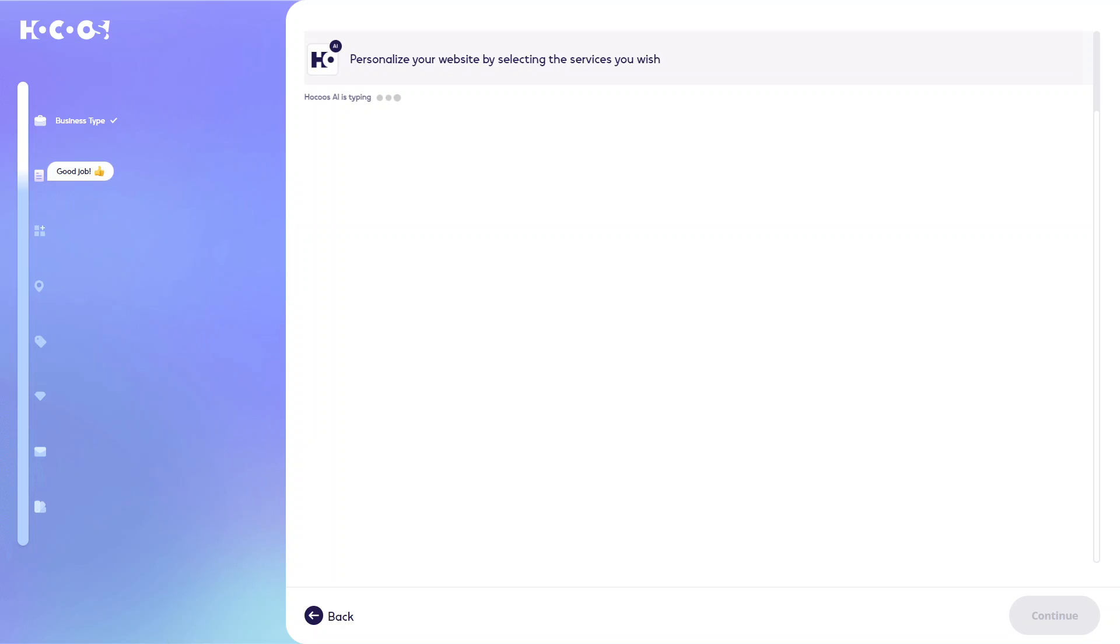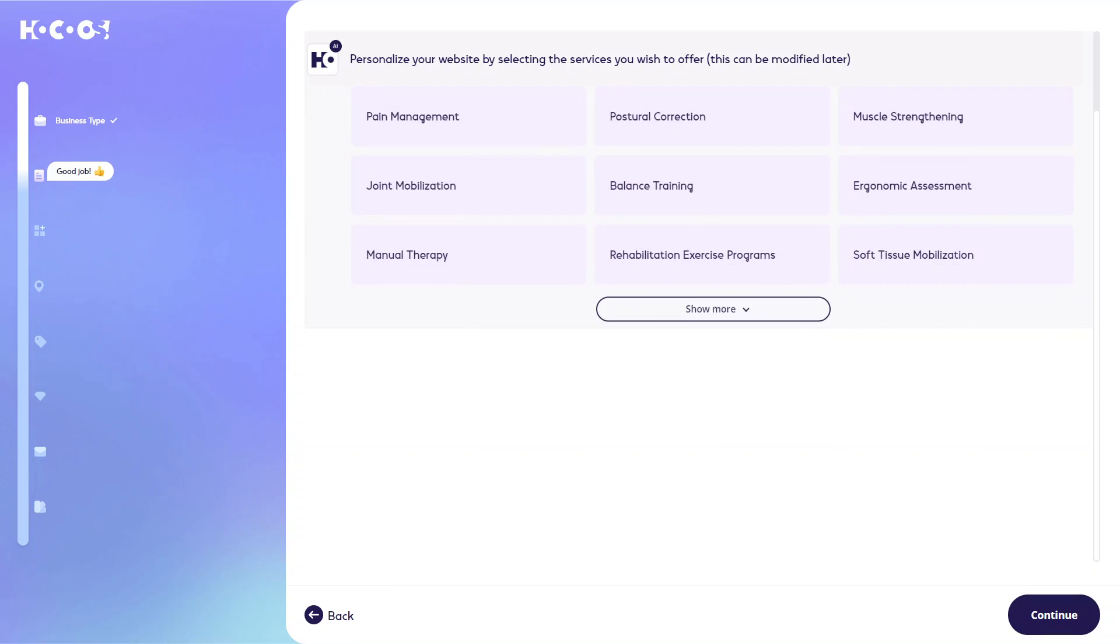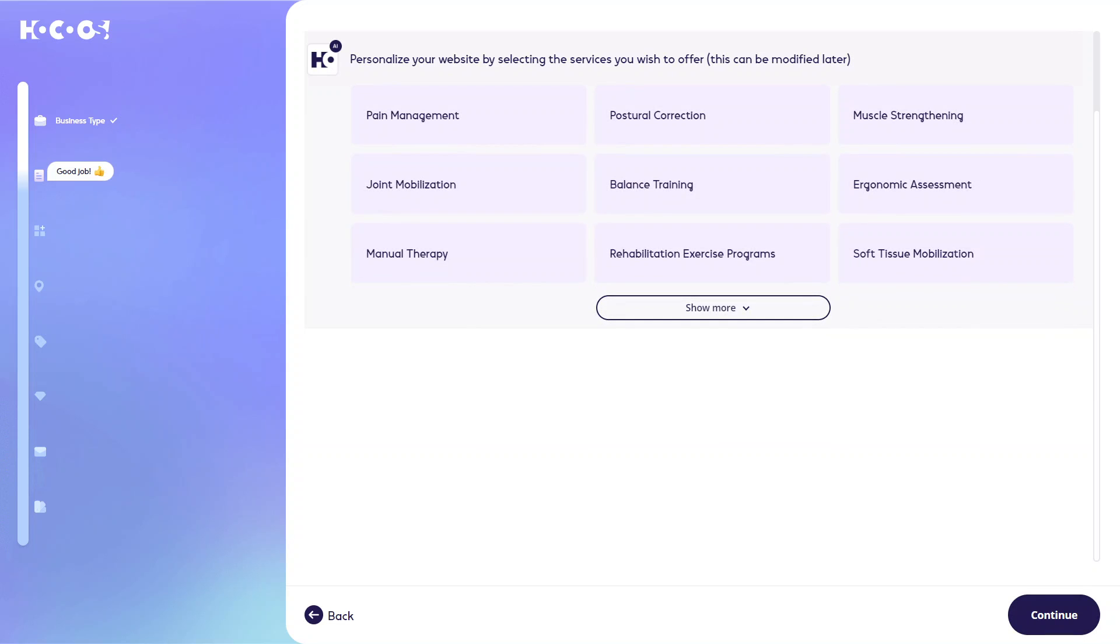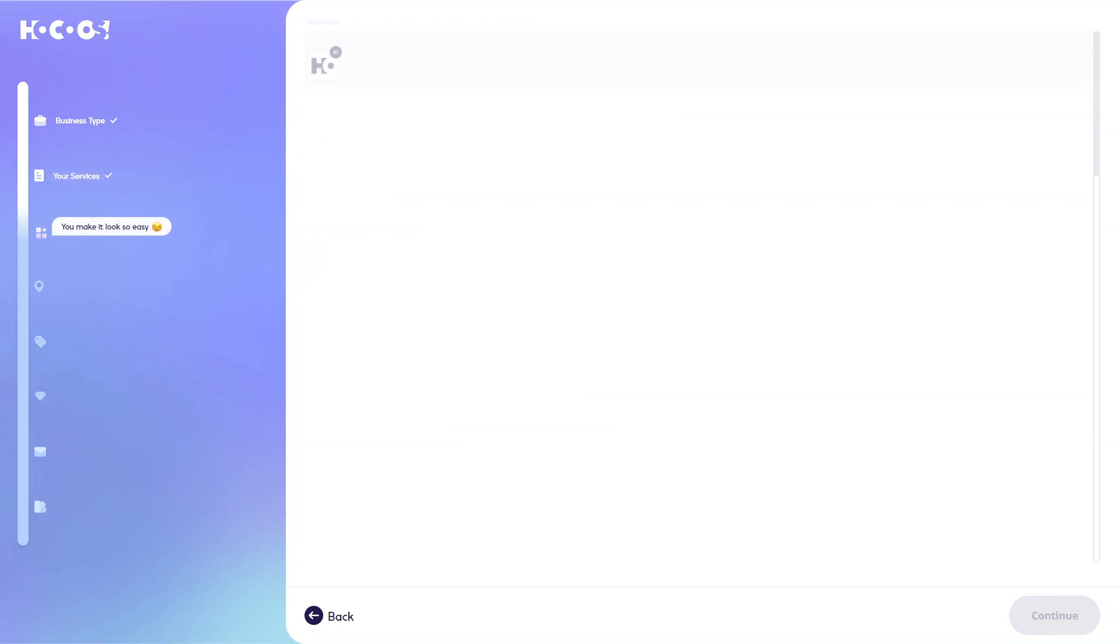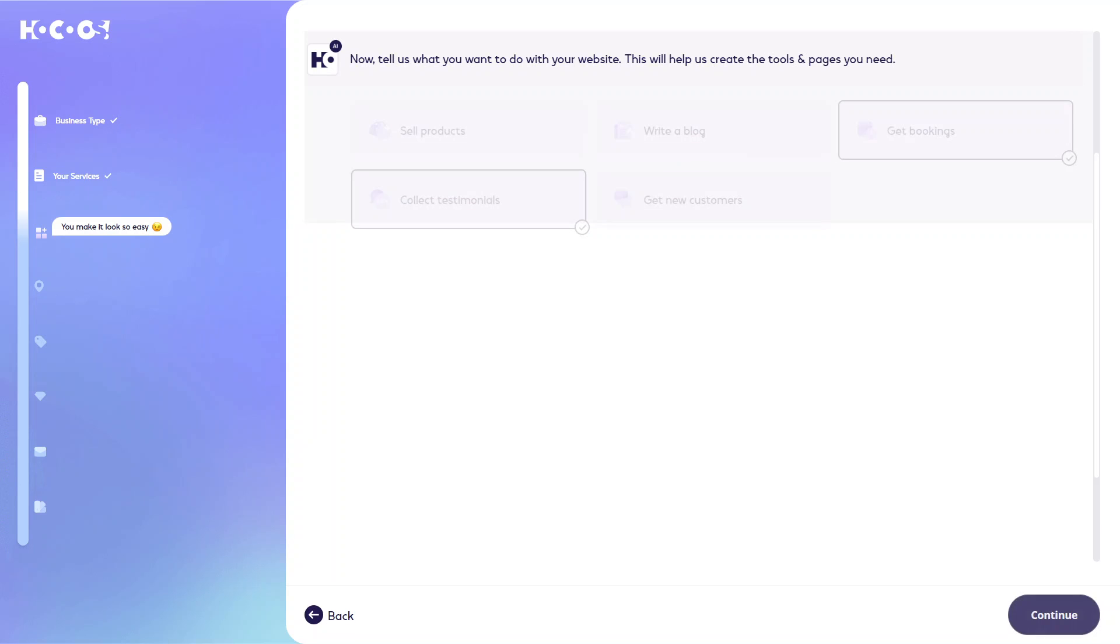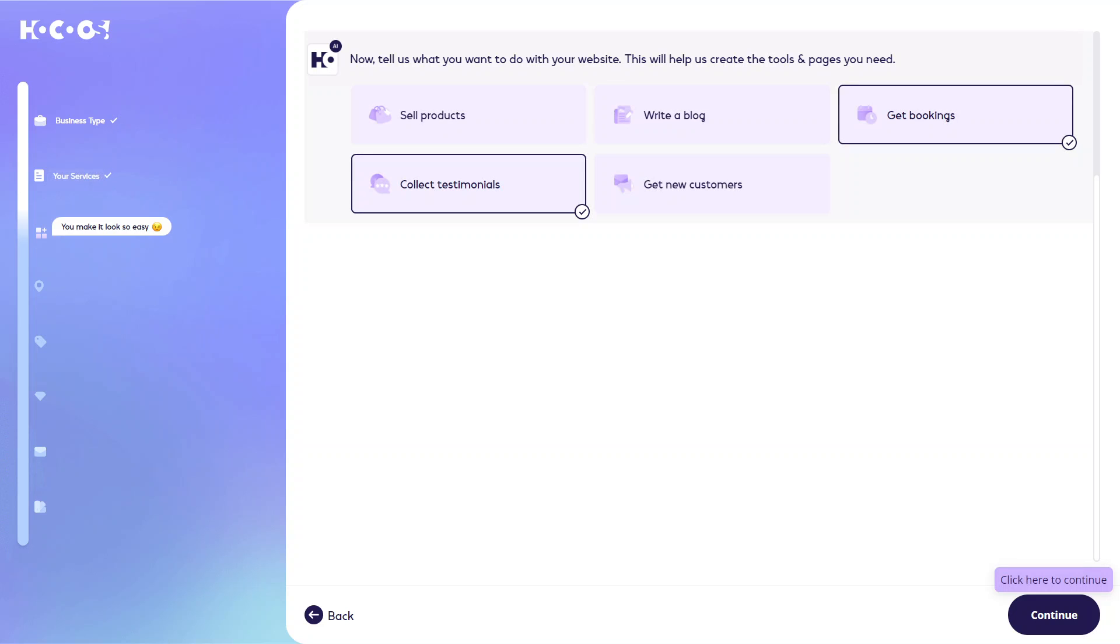So the next thing it's going to ask you is to select what type of services that you can offer and you can change these later. It's more just to get a starting off point as well. So you can just select some of the options that they give you. And you can see on the left here how far along you are. And you can also go back a few steps as well if you want to change your answer to some of them.